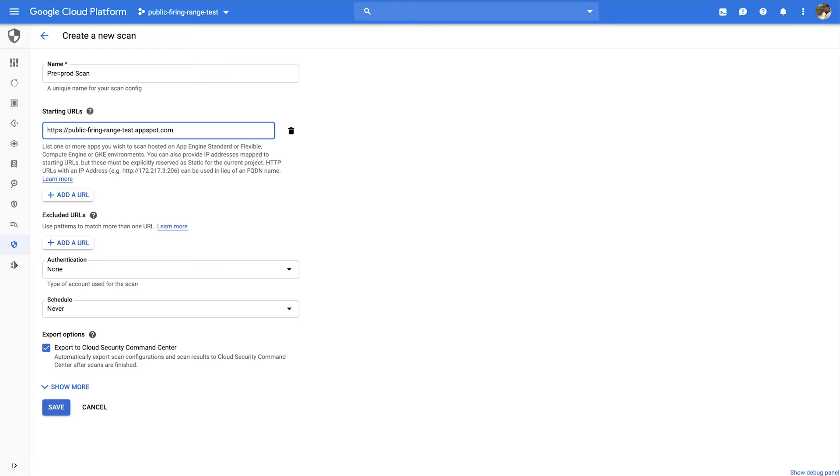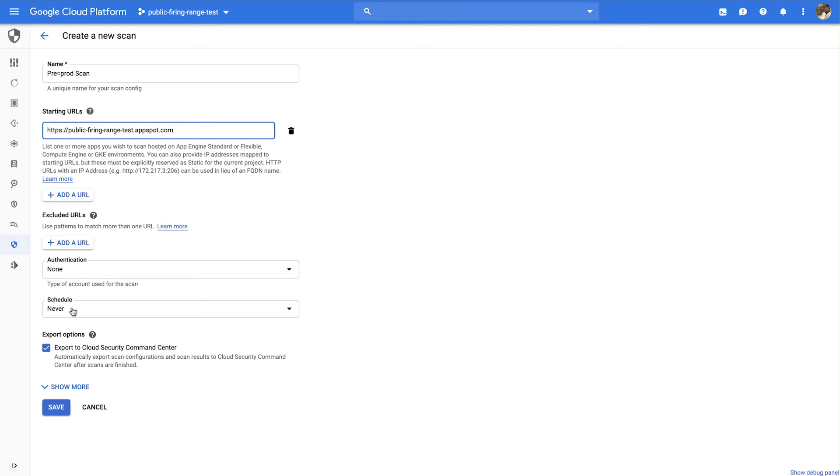Once you've set up the starting URL, you can also add URLs for the scanner to exclude, you can set up authentication for the scanner to use, and you can set up a recurring schedule for the scan to run. It often makes sense to have scans run periodically, especially as new changes are rolled out in your applications. When you're done setting up the scan configuration, hit save.